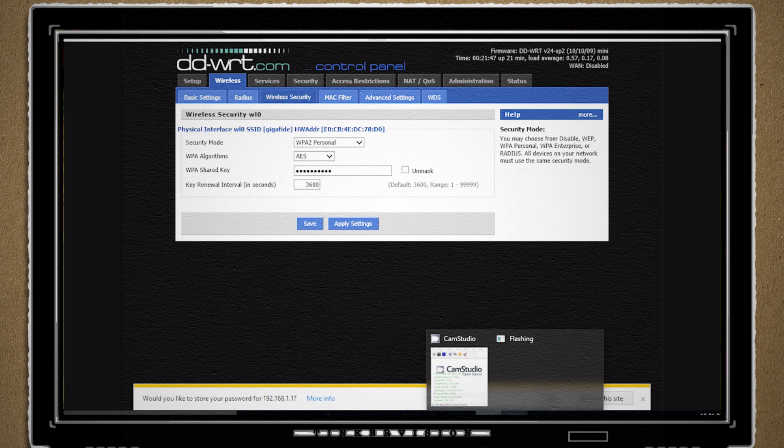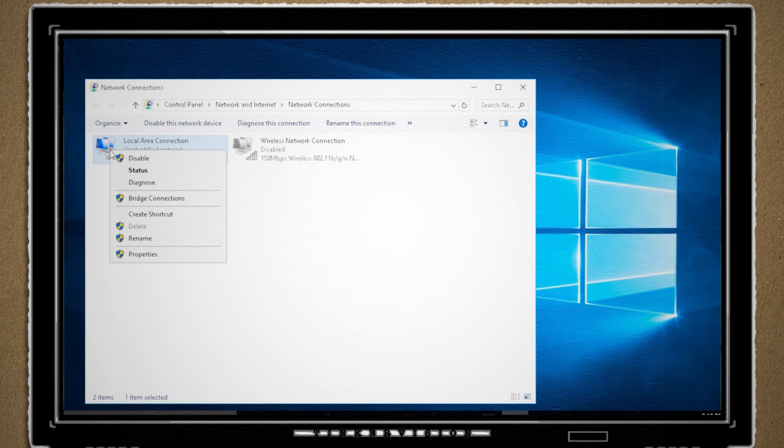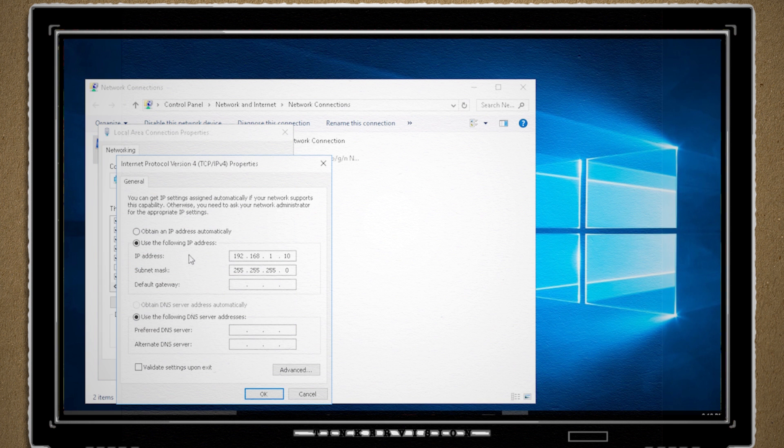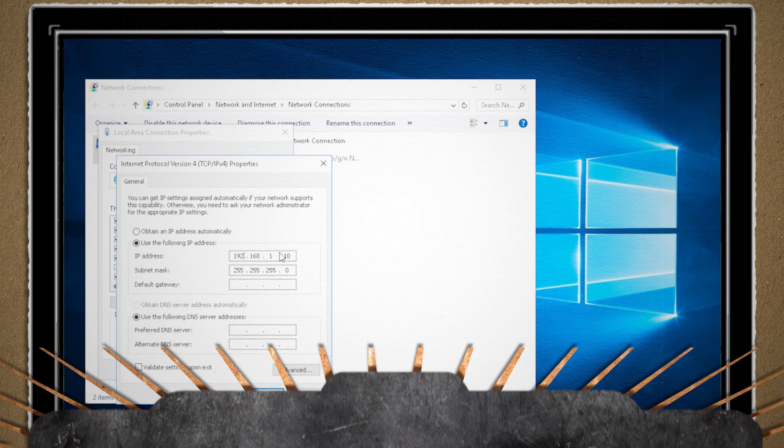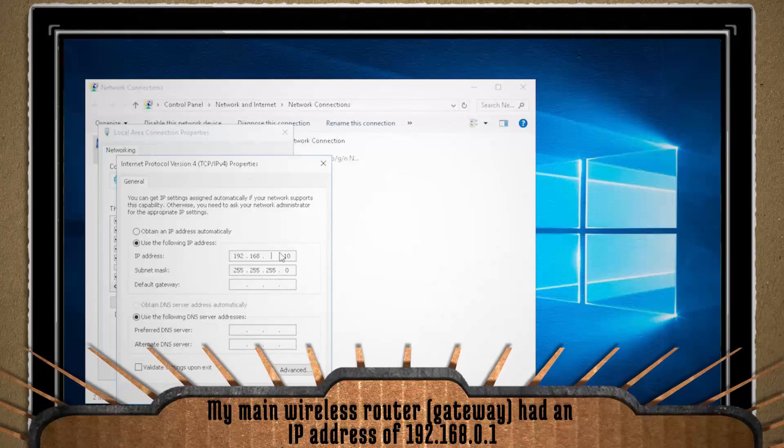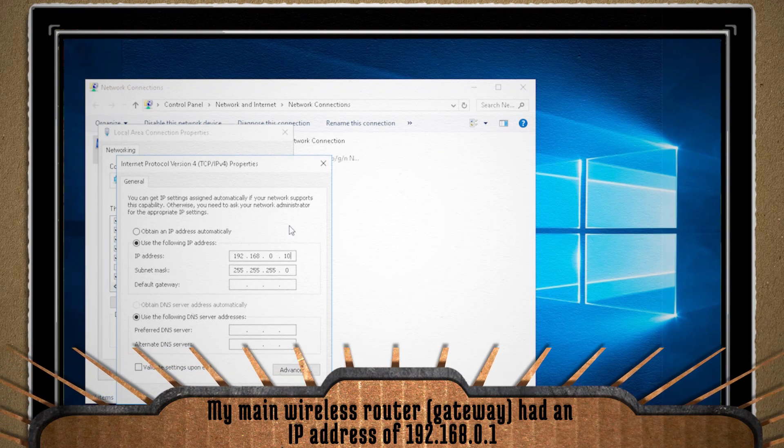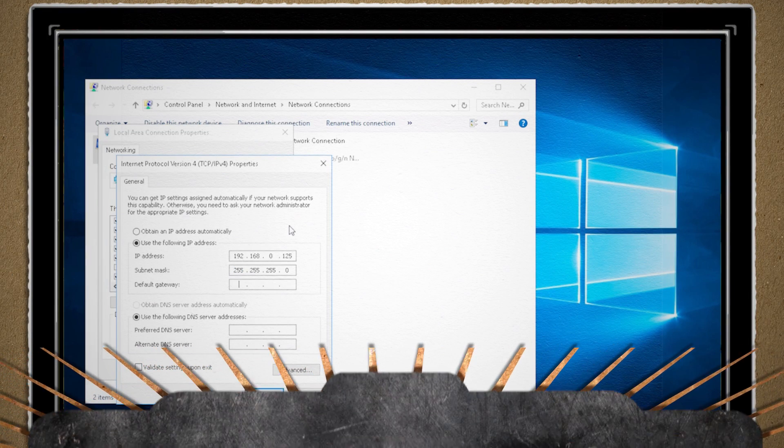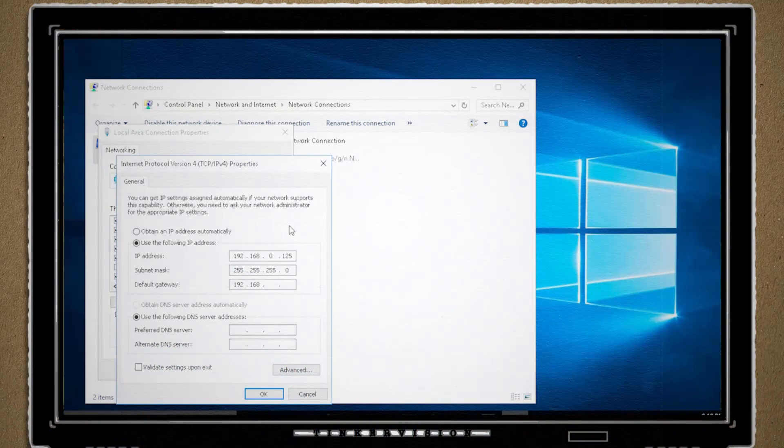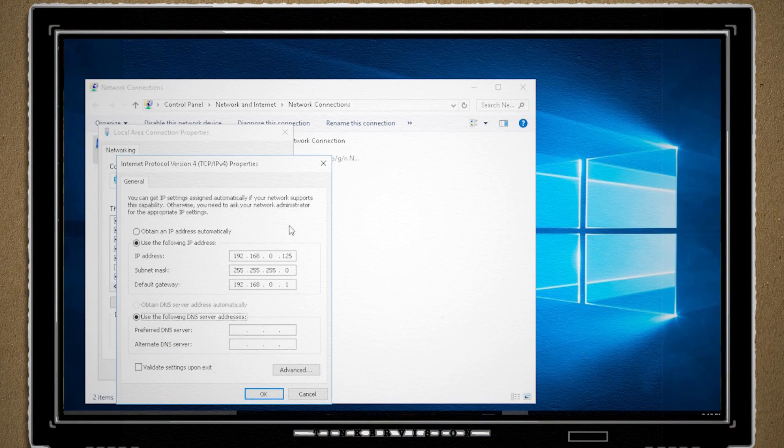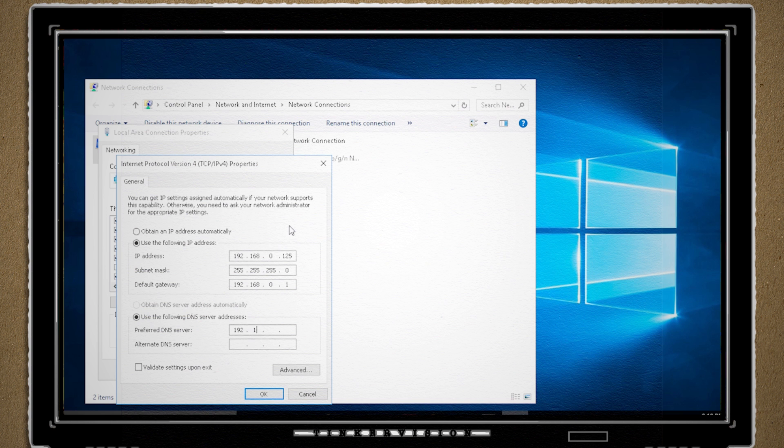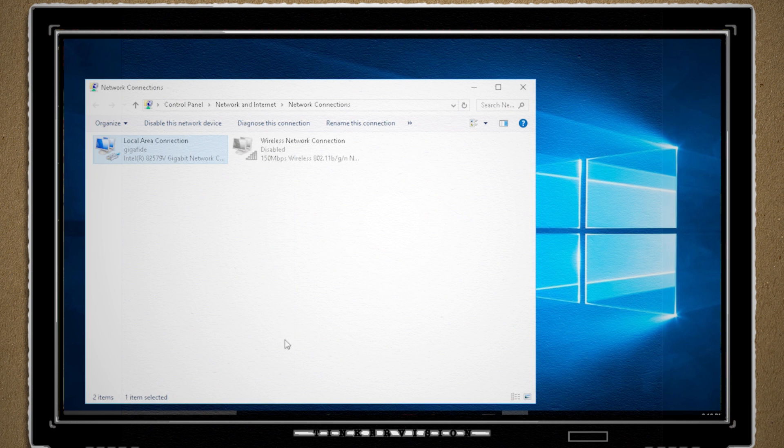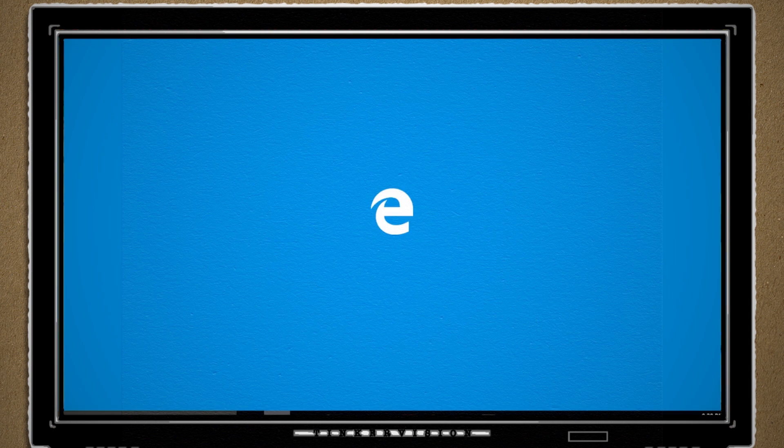Going back to my network settings, I changed the static IP address to fit that of my main router's network and then set the default gateway and DNS server to match the IP address of my main wireless router. Saving that, I am now magically on the internet.